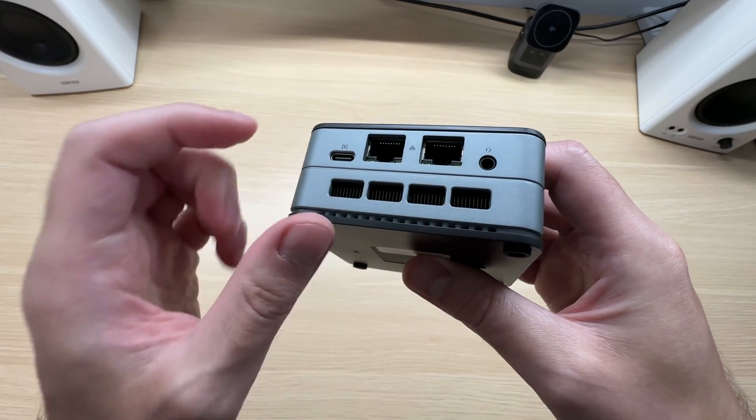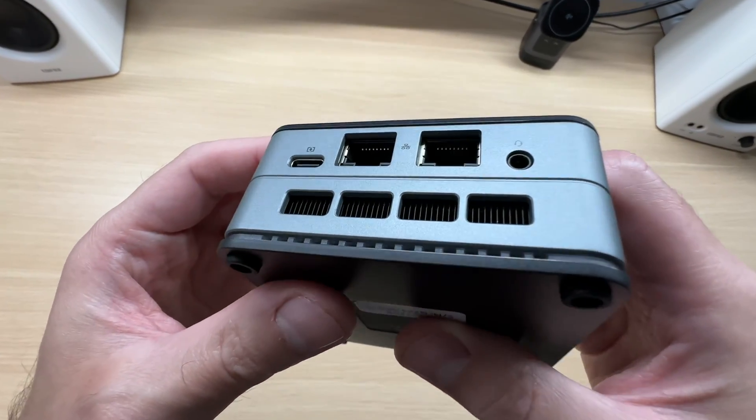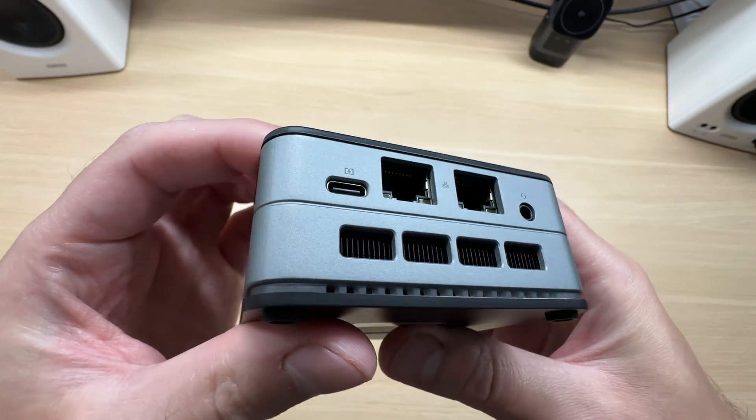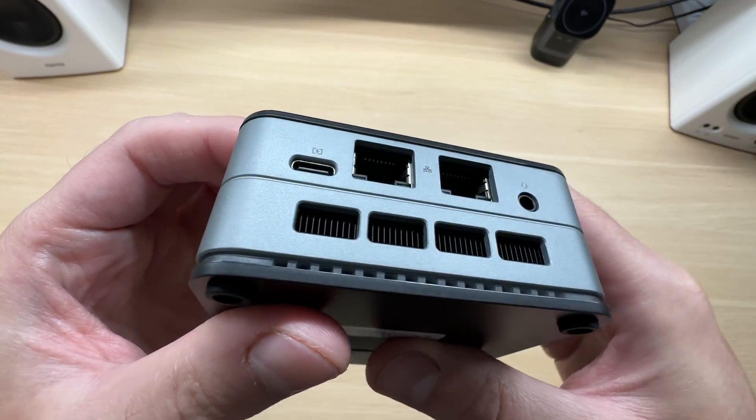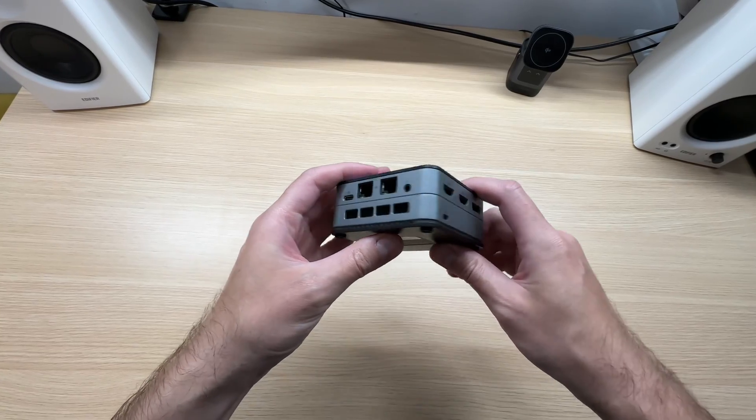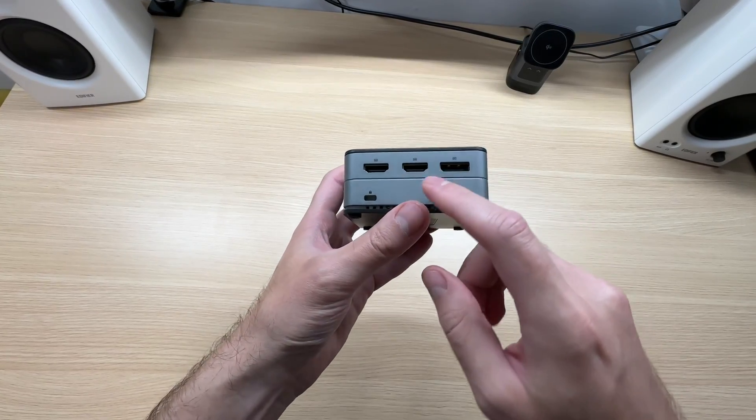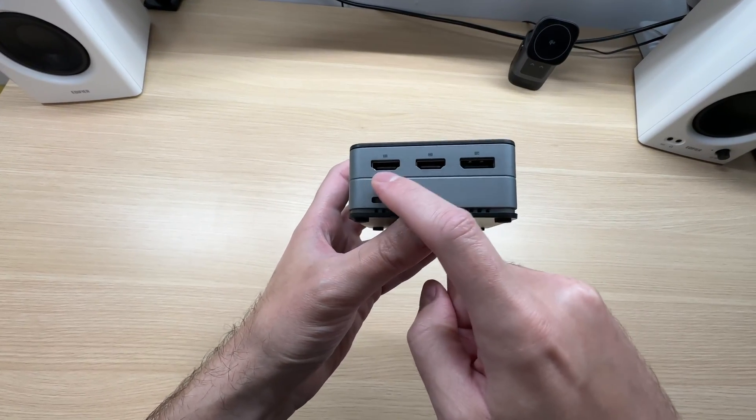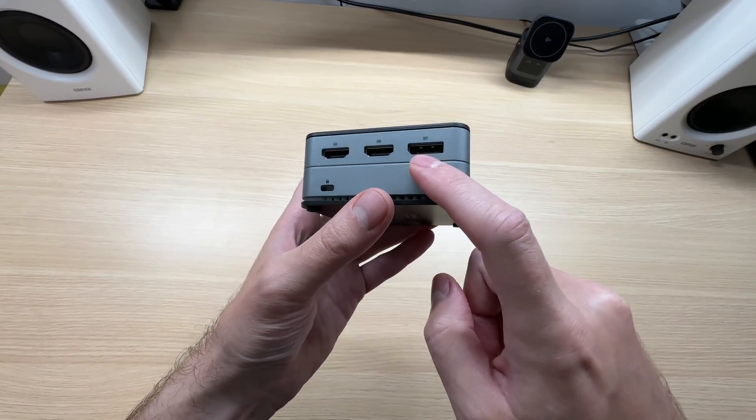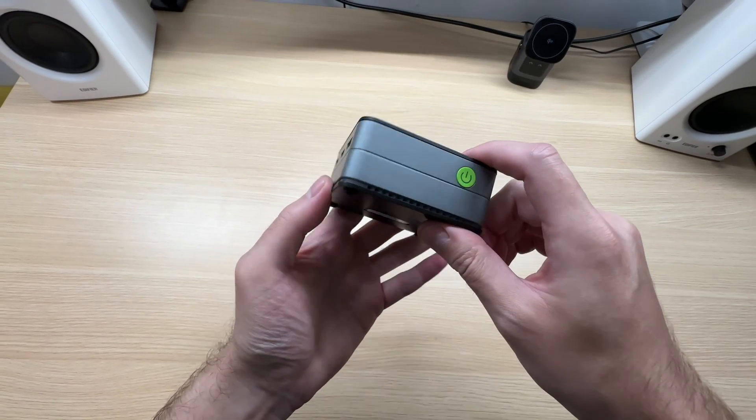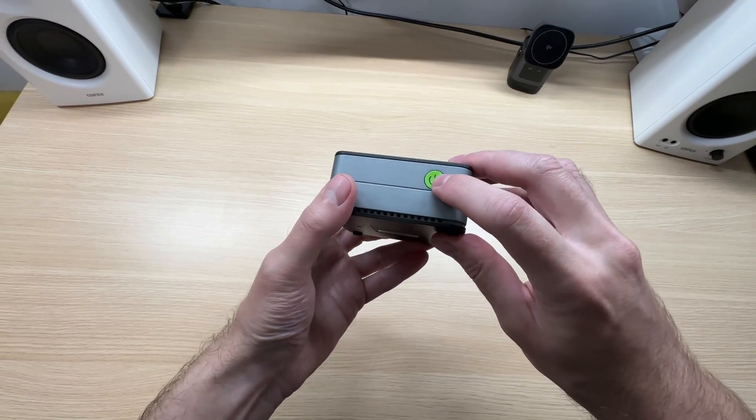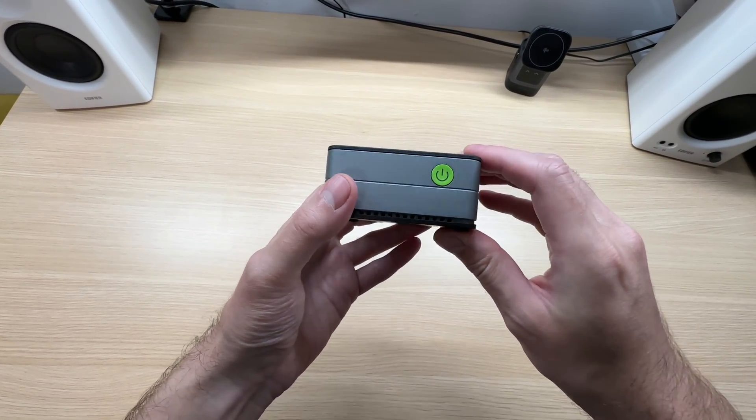This here is the cooling exhaust, and you can actually see the heatsink inside of it. Moving on to the other side, we have two HDMI and one DisplayPort. And at the front, a power button.